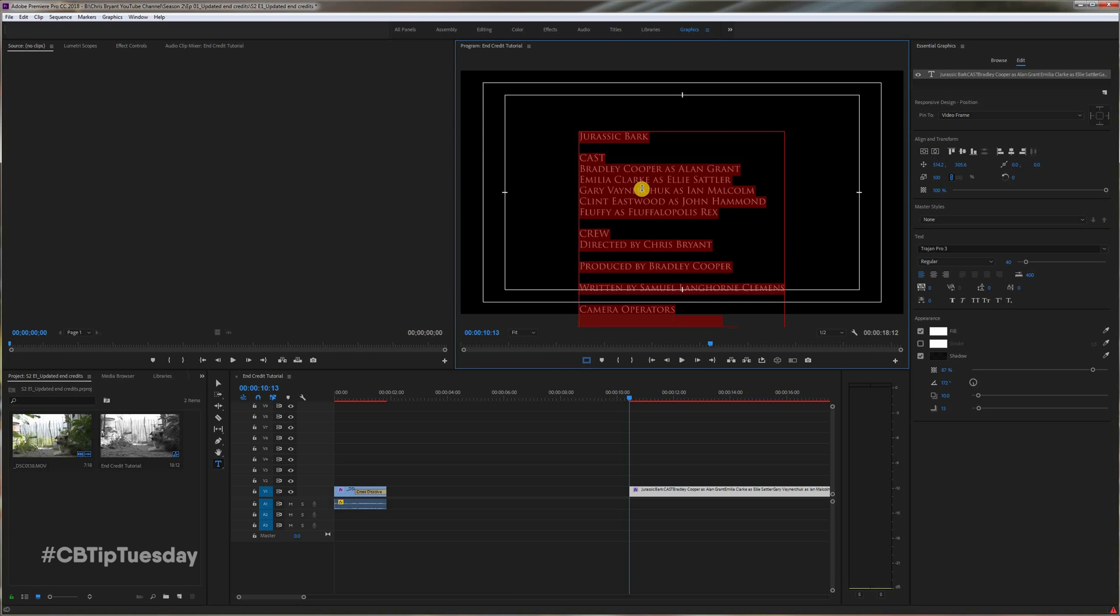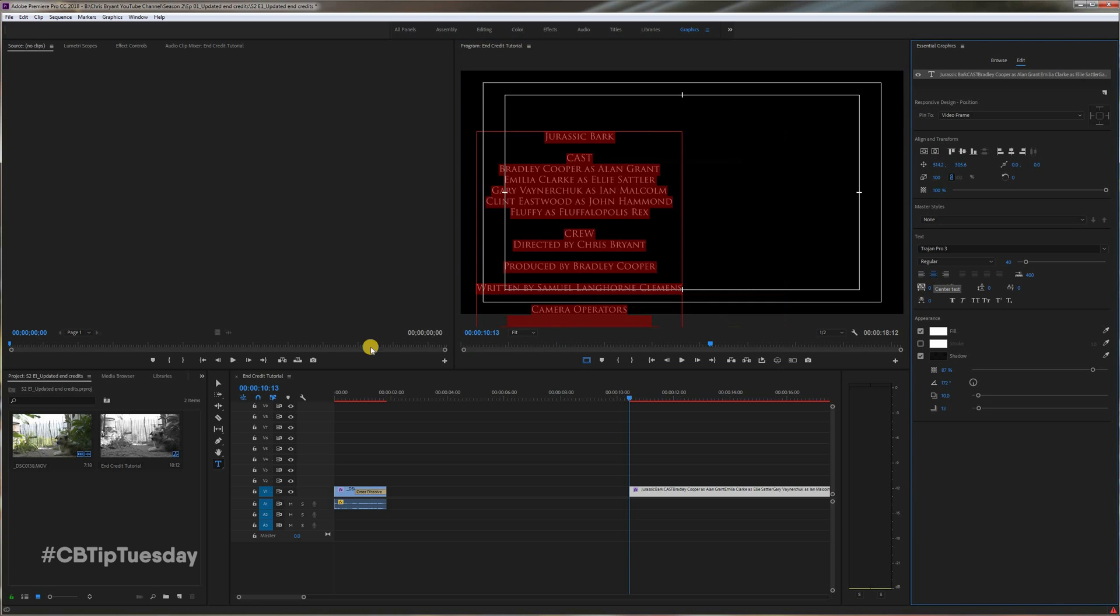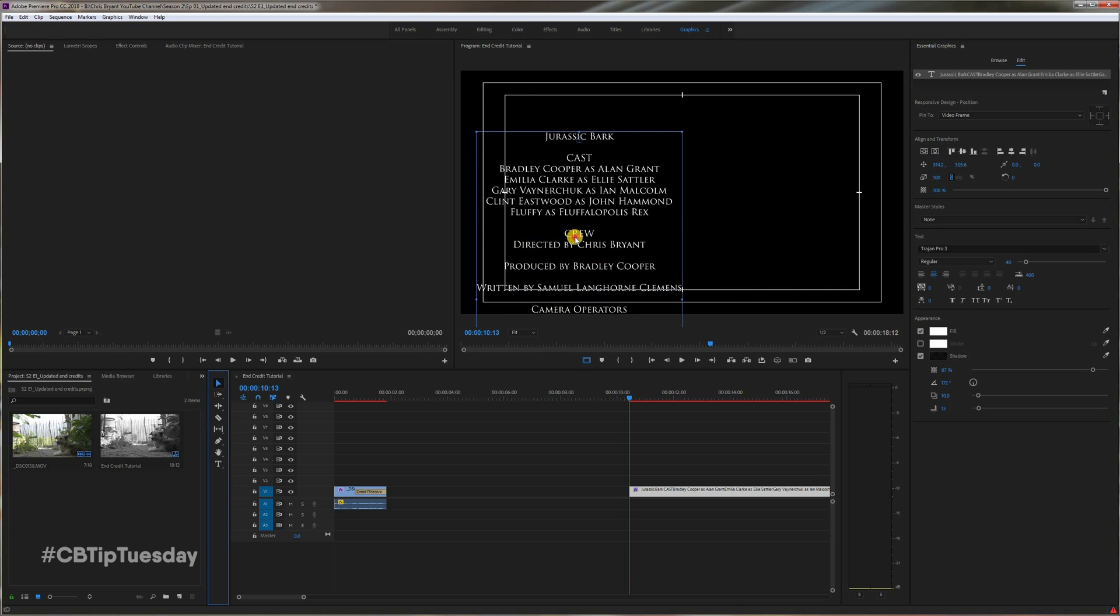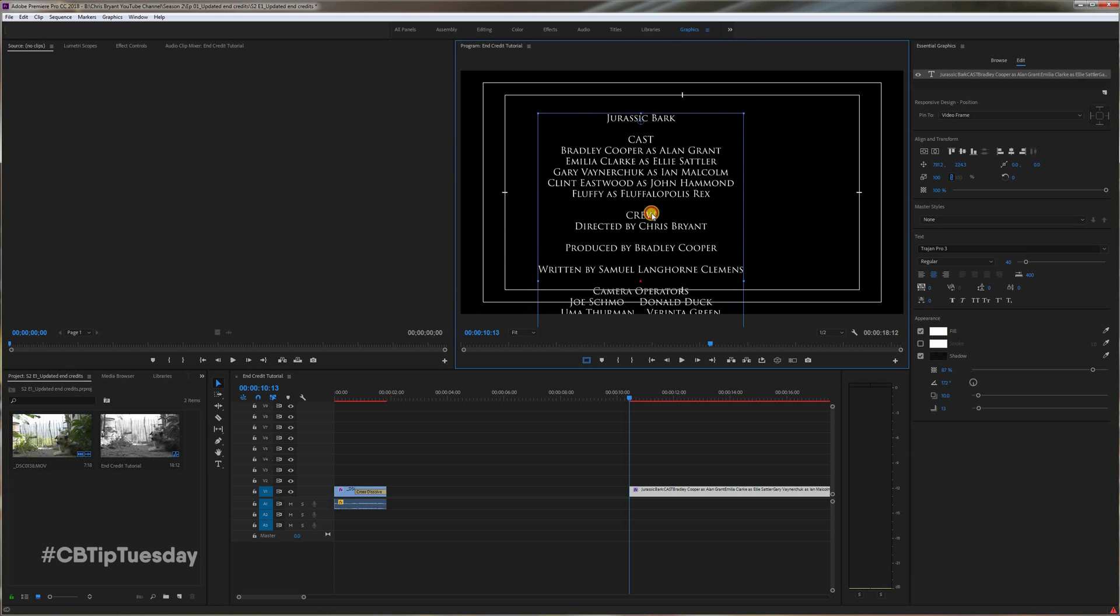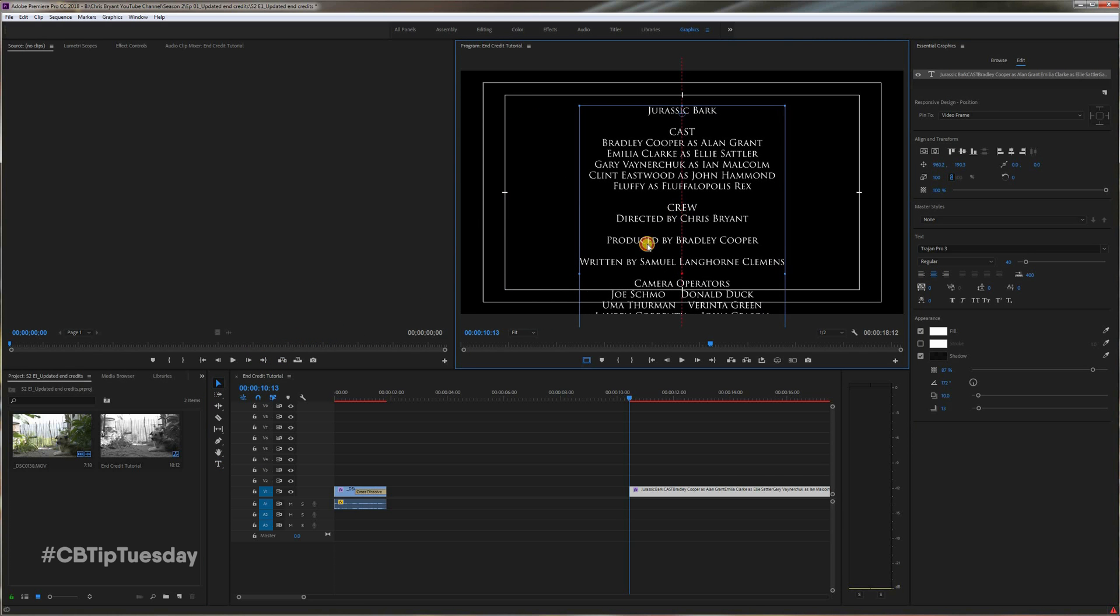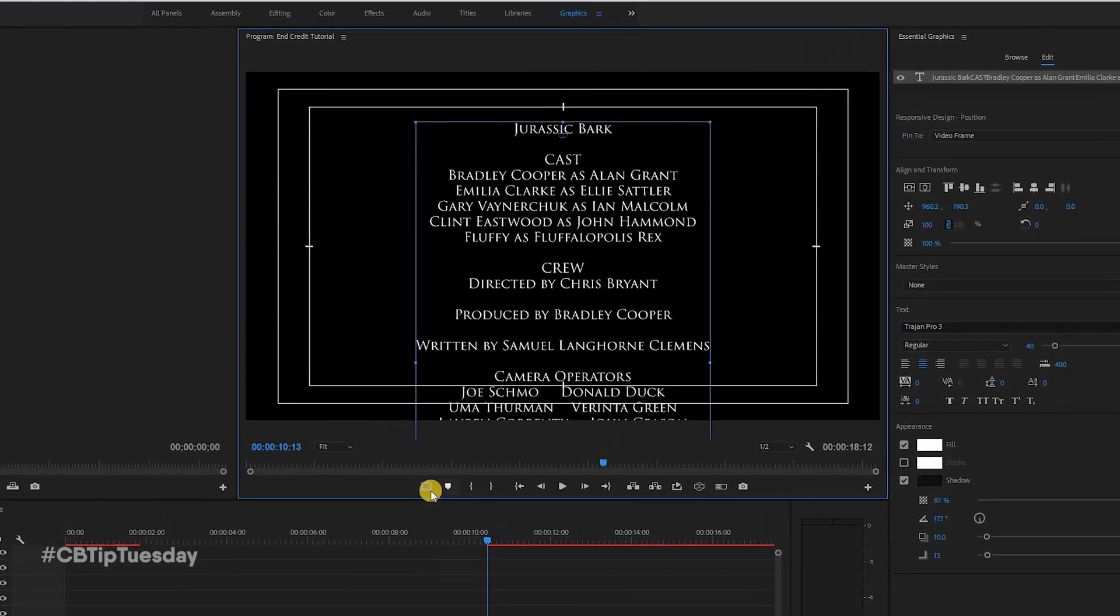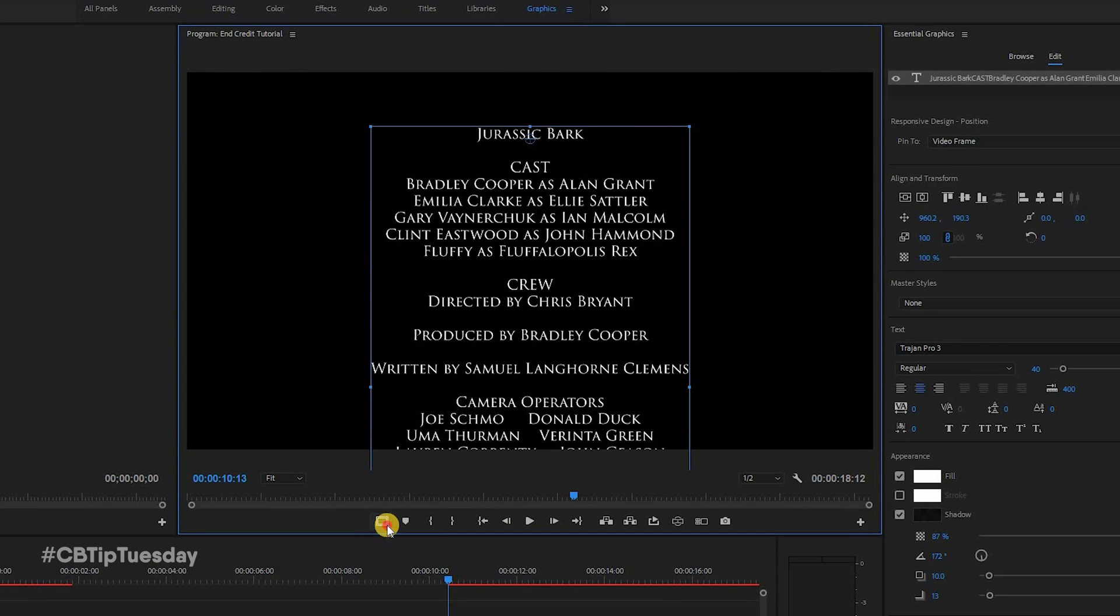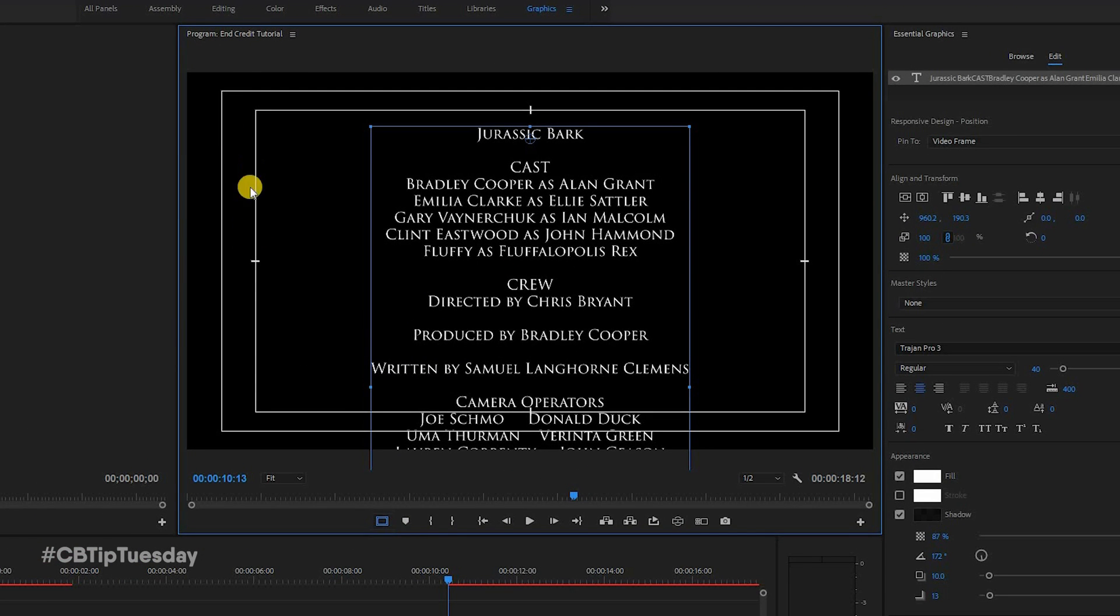Select everything, Control-A or Command-A, center justify it. Now we need to center this right up here. What I do is I like to use the safety margins whenever I'm using text or graphics, just to make sure I'm hyper aware of how far I can go on the screen before it's getting too close.